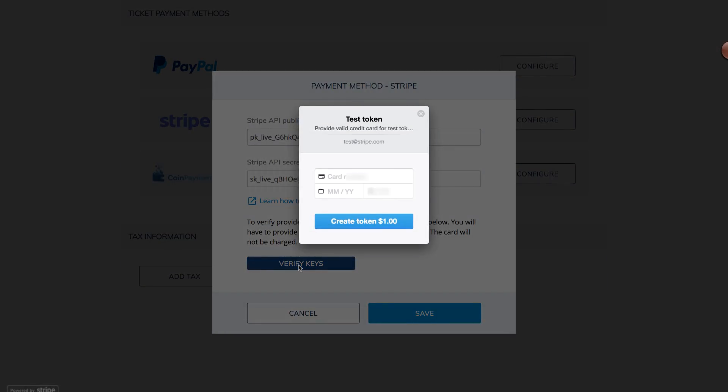Part of the verification process is to charge your credit card a small amount, usually a dollar, to ensure the correct link has been made.